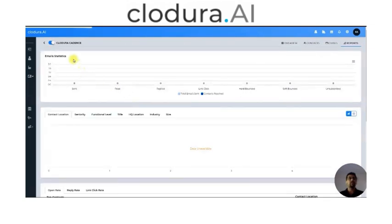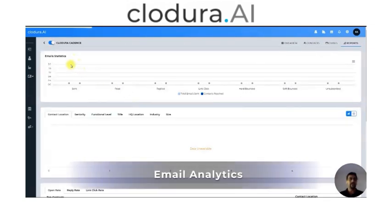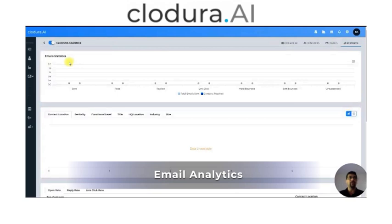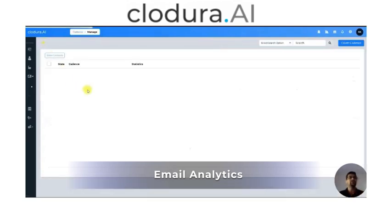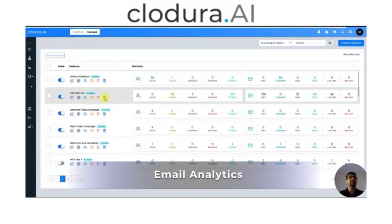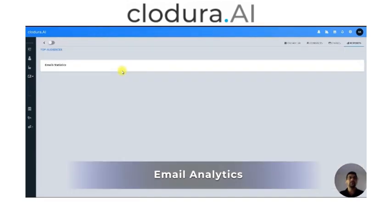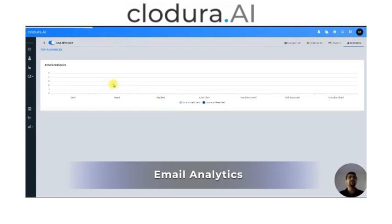In the first tab, what I'm basically going to see is email statistics. This is going to show me all the emails that I've actually sent so far. Since I have not sent any emails here, I need to go to the second Cadence to show you this — this is an actually run Cadence. This is where I will see the data coming in.